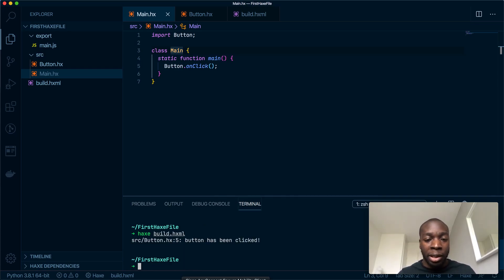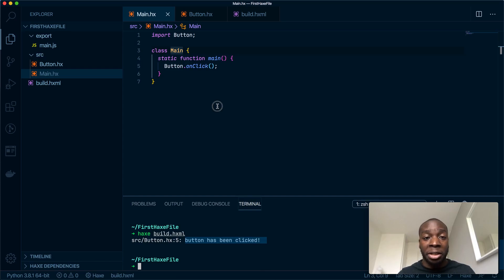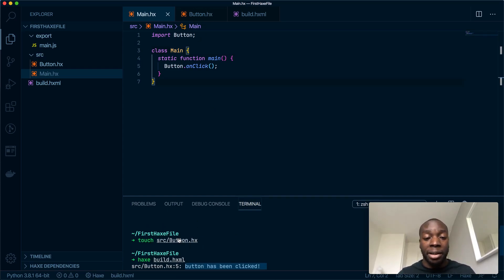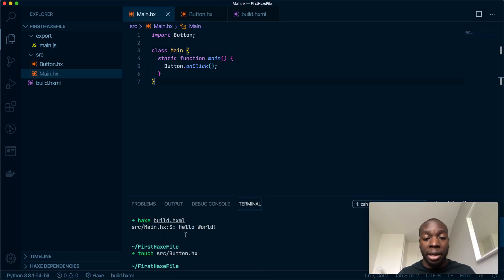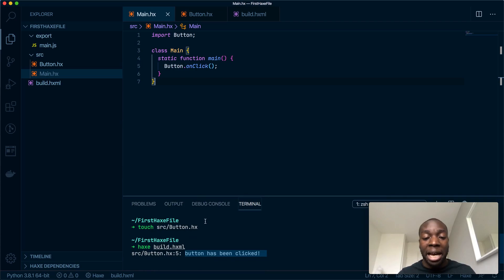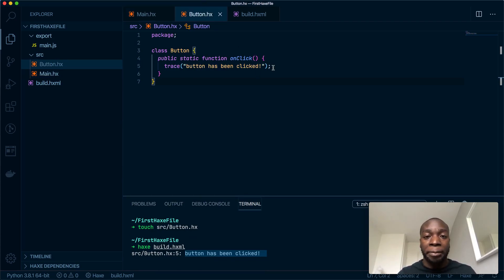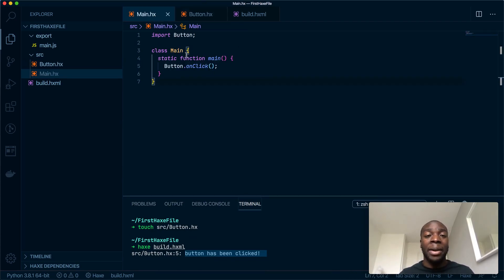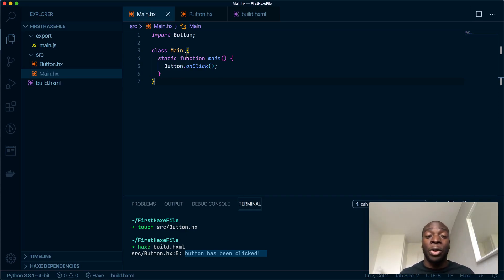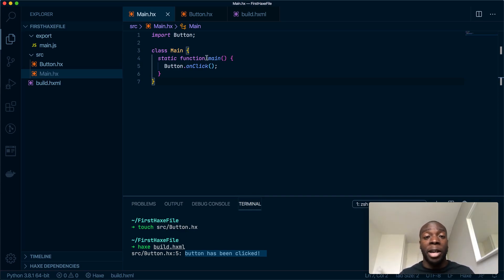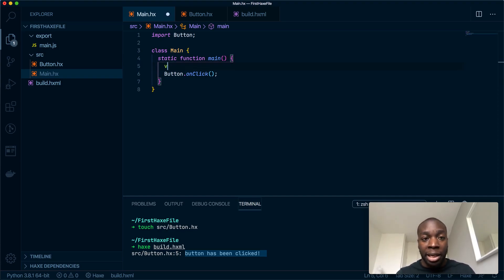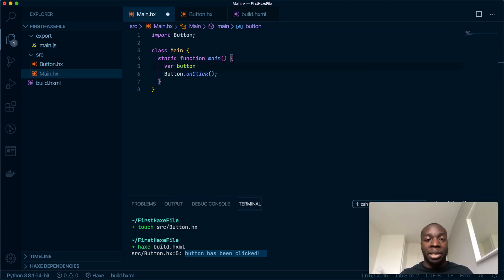You'll see button has been clicked. So this trace has now been replaced—this trace here is now this one, and it's using the trace from here. Perfect. Now let's say if for some reason I want to actually initialize my class before I use it.